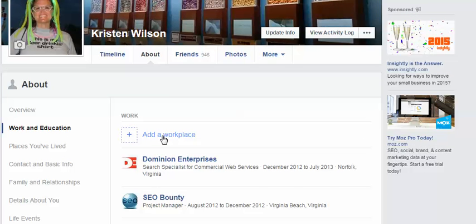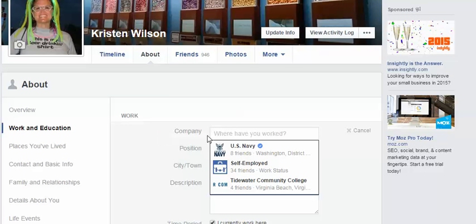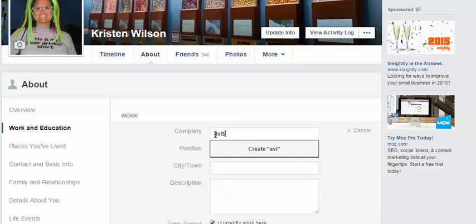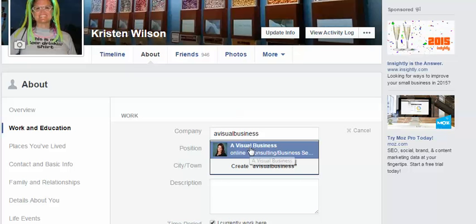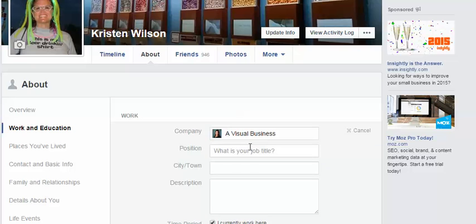So now I'm going to actually add a workplace. I will type in the business name — my business name is A Visual Business — and I populate that. If yours doesn't show up, you might want to try however it is that you have named your business. You can try that way, then click on it.